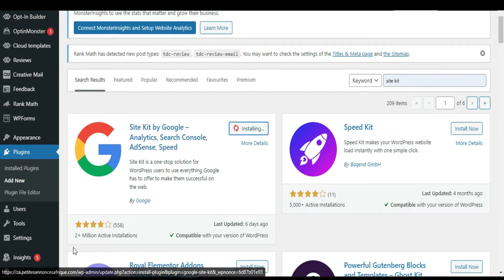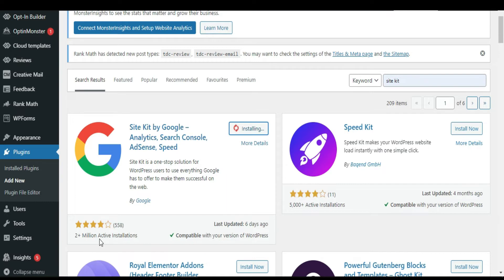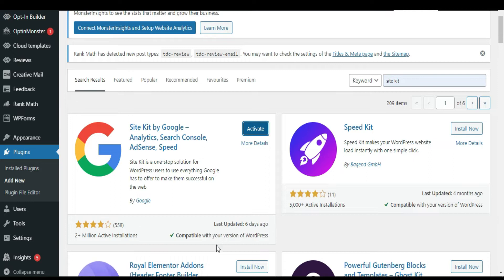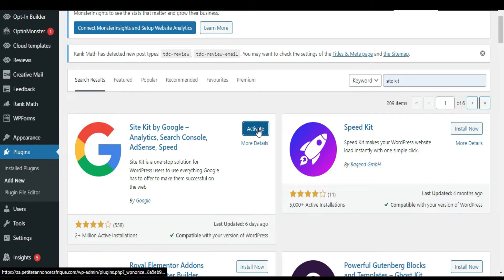It's got two million downloads. The last update was six days ago. It's compatible with my WordPress, so now I'm going to activate it.